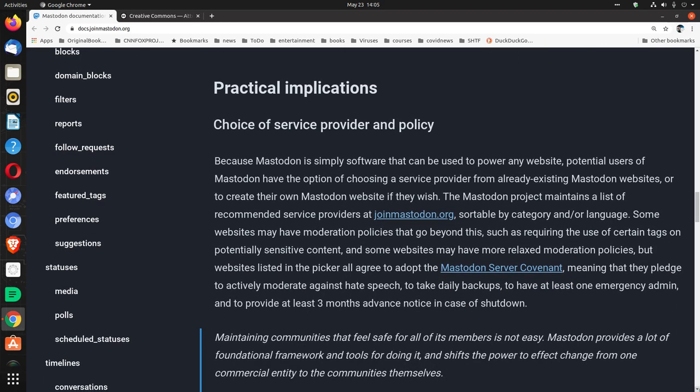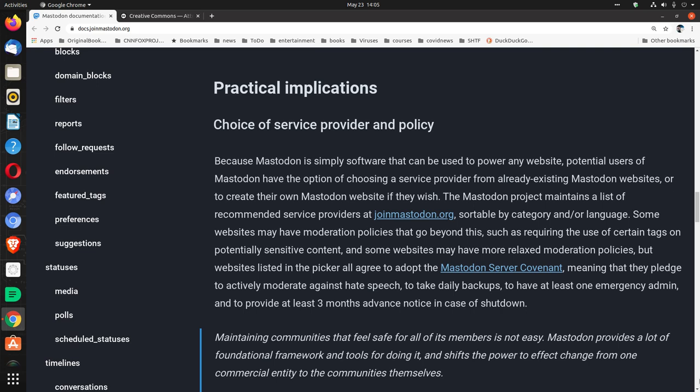Practical implications: choice of service provider and policy. Because Mastodon is simply software that can be used to power any website, users of Mastodon have the option of choosing a service provider from already existing Mastodon websites or to create their own Mastodon website if they wish. The Mastodon project maintains a list of recommended service providers at joinmastodon.org, sortable by category and/or language.